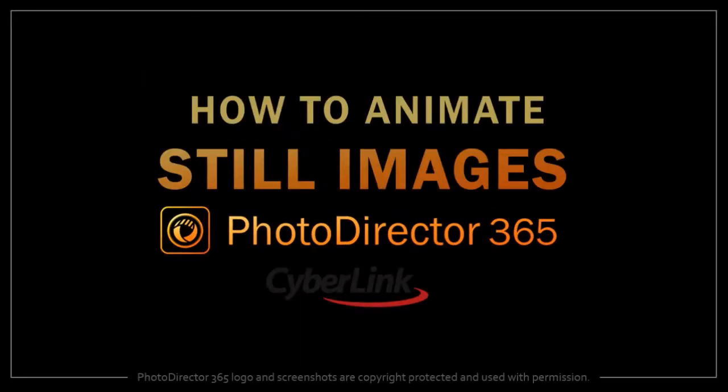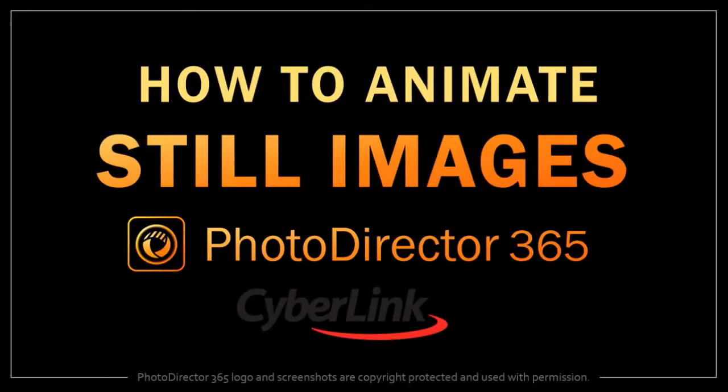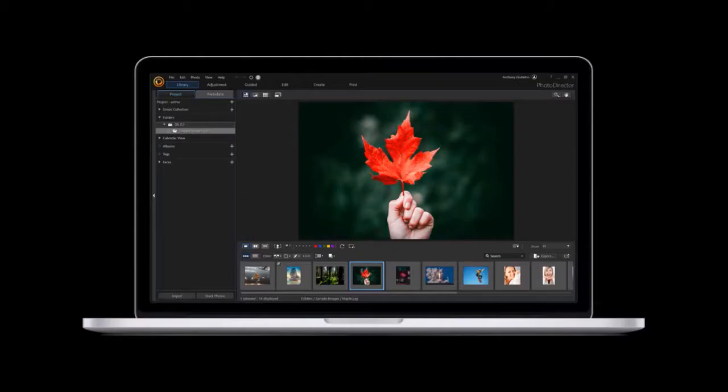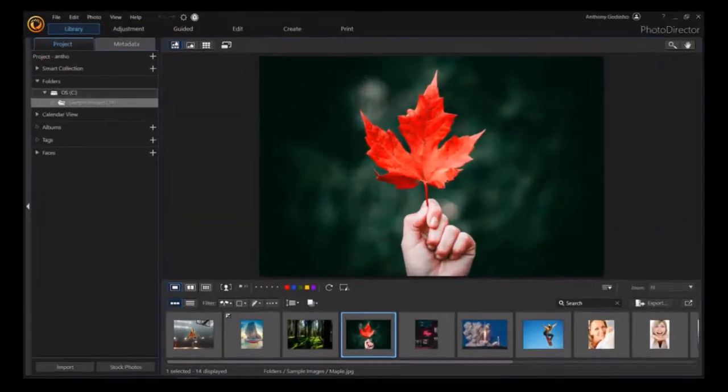Hey guys, Anthony here with a tutorial on how to animate still images in PhotoDirector 365. So I've got PhotoDirector open here.